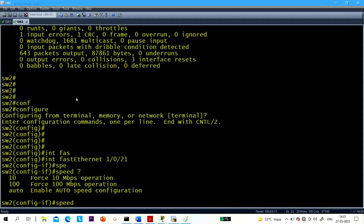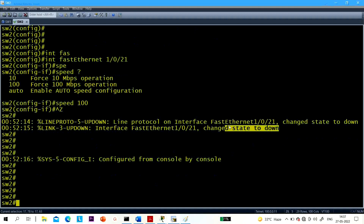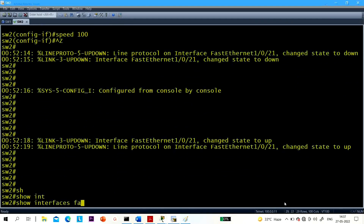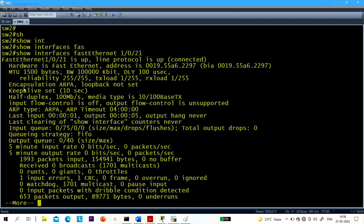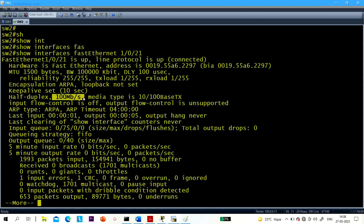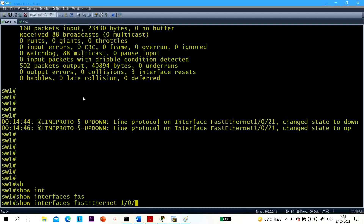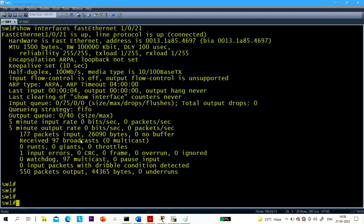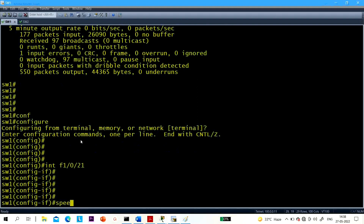Now let me show you speed on both Switch 1 and Switch 2. First, you can see the log message — the port will go down, then come back up. On 'show interface Fast Ethernet 1/0/21', the speed is now 100 Mbps. On Switch 1 you can see the error log message. On interface F1/0/21 you can see the speed — it will negotiate automatically. Speed is now 100 Mbps — the switch automatically negotiates speed and duplex.